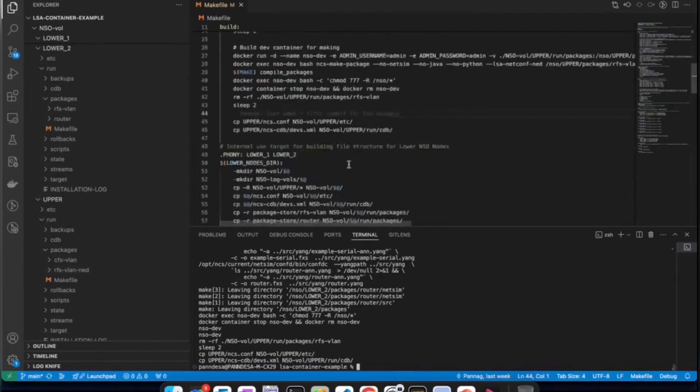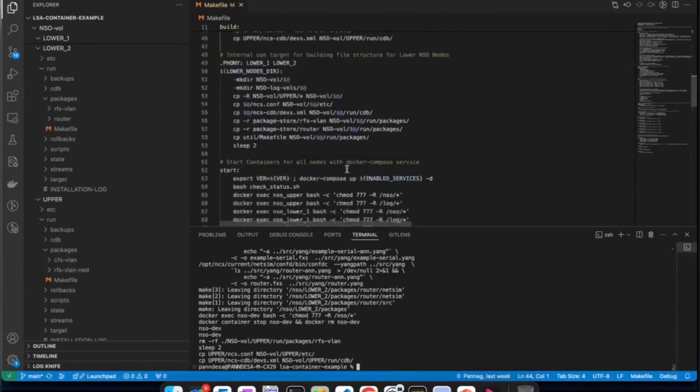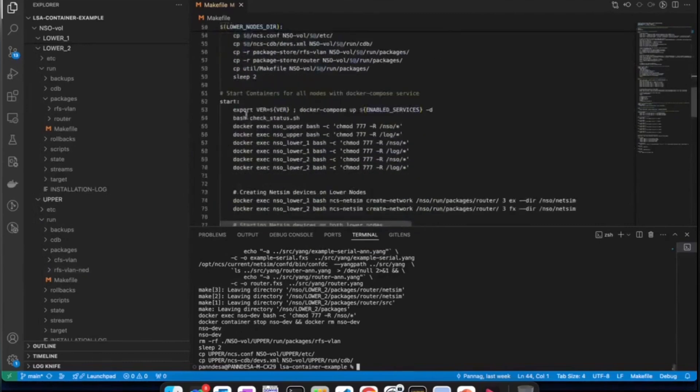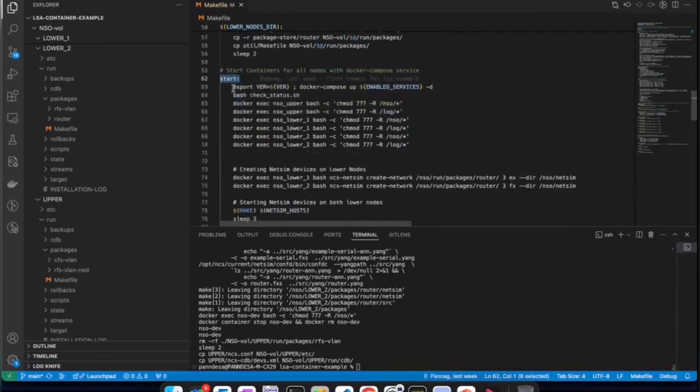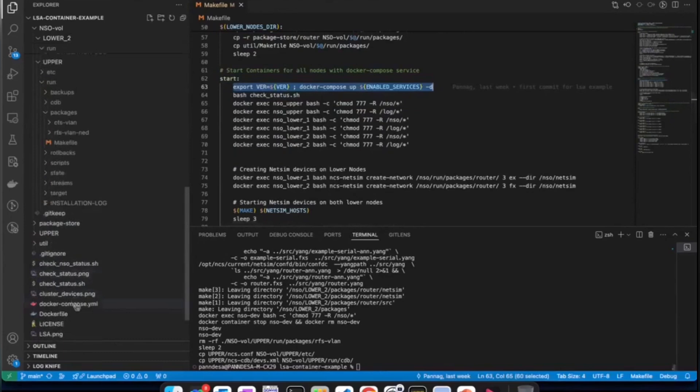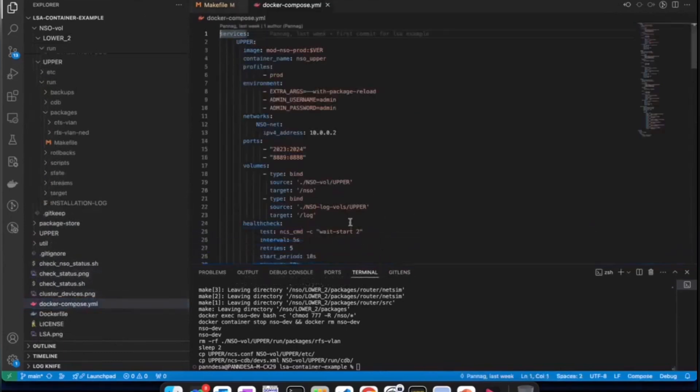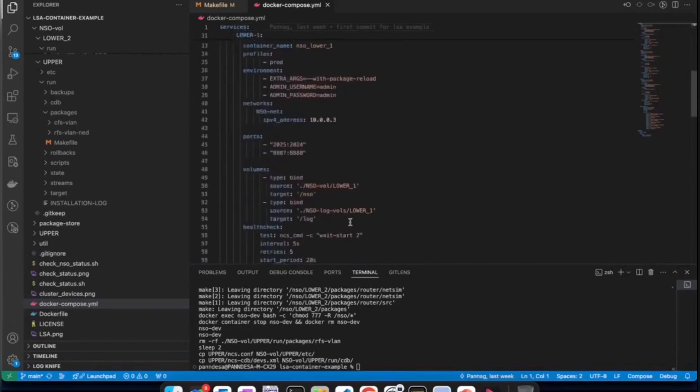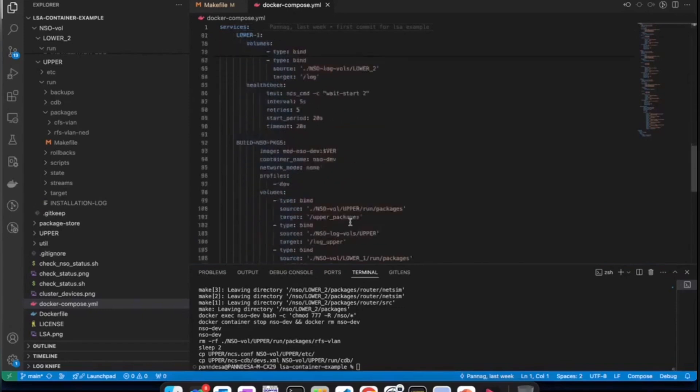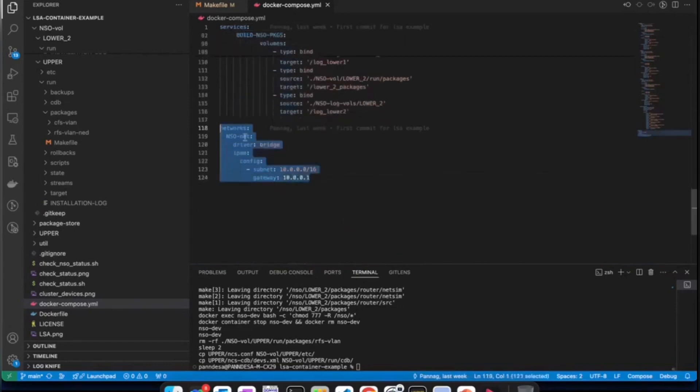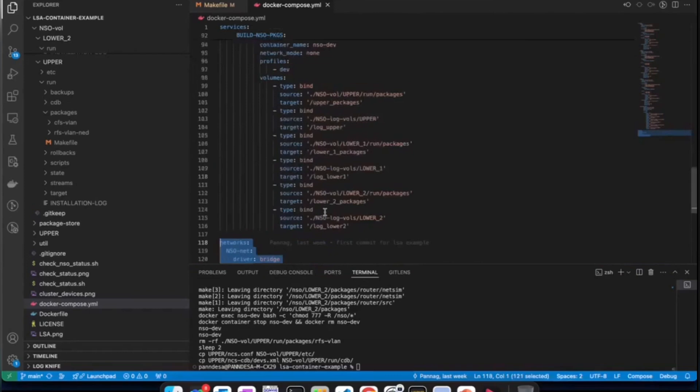Now we will be looking at the next target, that is make start. Make start will be taking care of starting Docker Compose Service, which we have here. The Docker Compose Service actually comes from this file. I'll quickly walk you through this. So, the idea is to bring up three production containers and one development container together as a part of the service. Production containers use Docker network to communicate with each other. It's here. This network that will be used by the production containers.